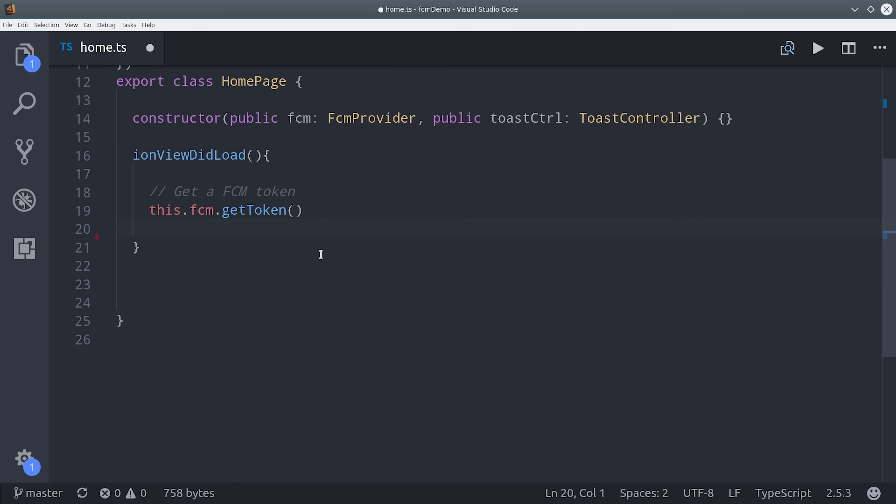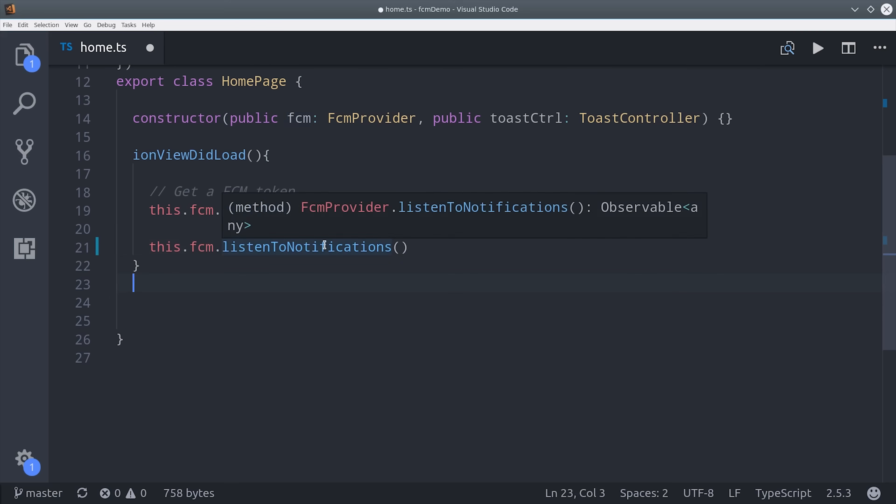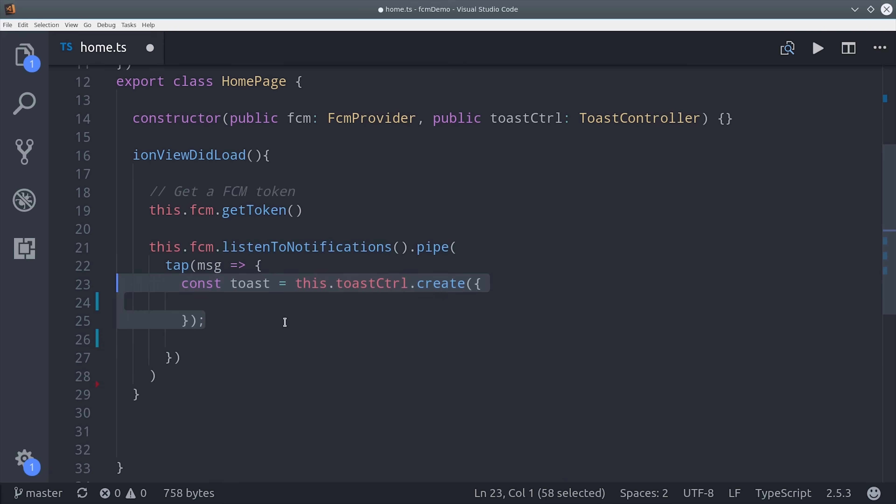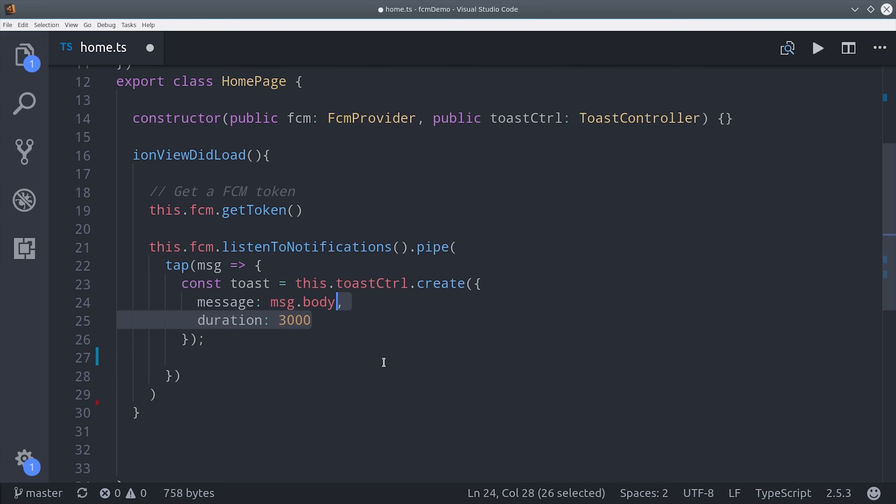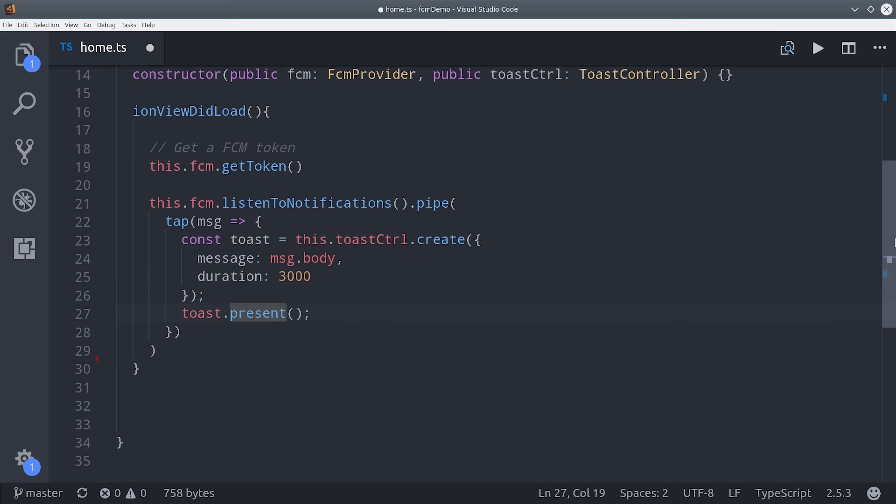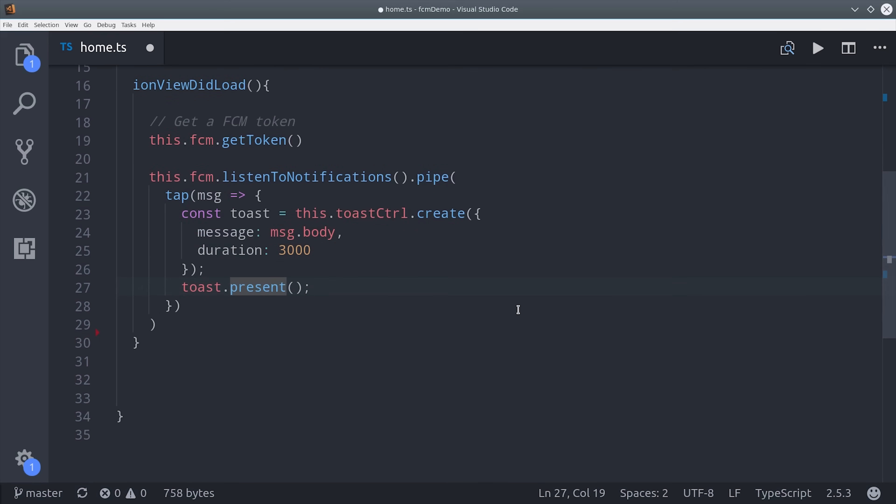Once we have the token we want to listen for incoming messages and handle them accordingly. Ionic makes this really easy because it has a built-in toast notification service. So we can listen to our notifications and then use the tap operator to show a toast whenever a new message comes through. Every message will have a body and then we'll show it for three seconds and then it will automatically hide. That's an observable so the last thing we have to do is subscribe to it.